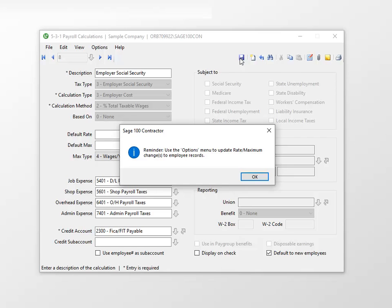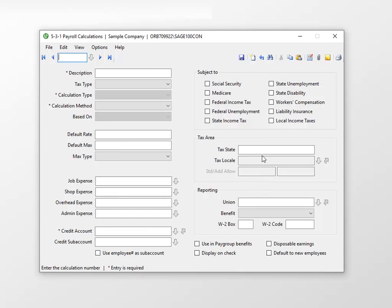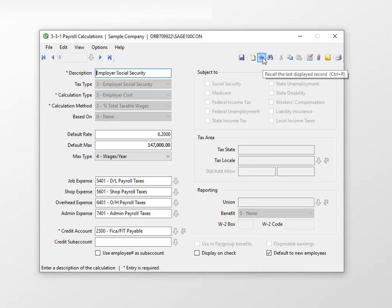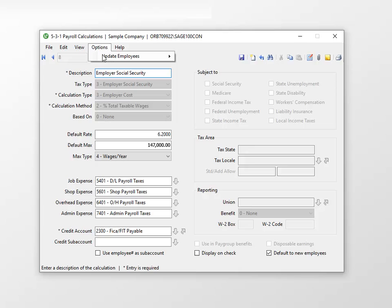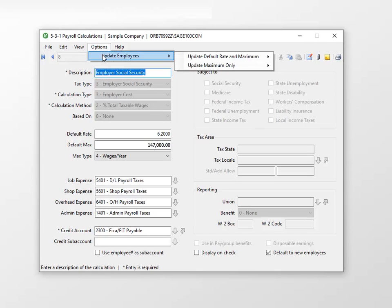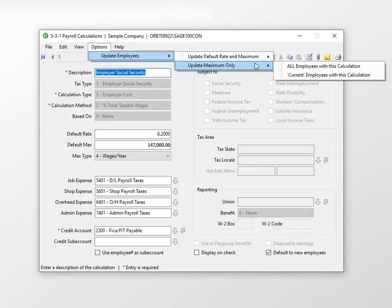A message displays to remind you to use the Options menu to update employee records with the new maximum. Click OK. Use Recall Last Record to return to the calculation. To update all employees, select Options, then Update Employees. We'll update the same way we updated the employee side — maximum only, and all employees with this calculation.